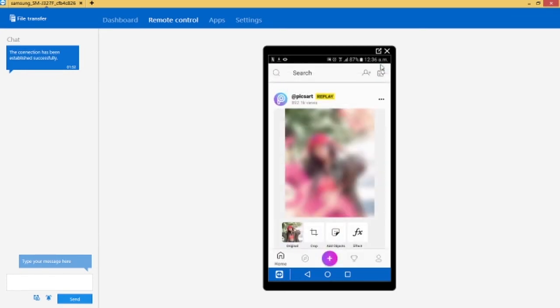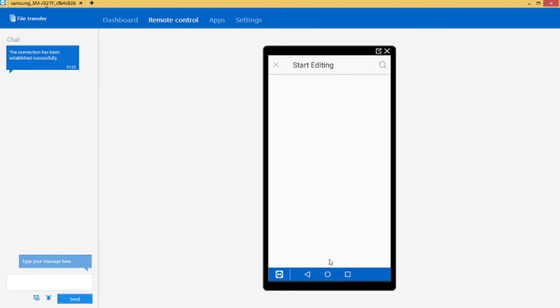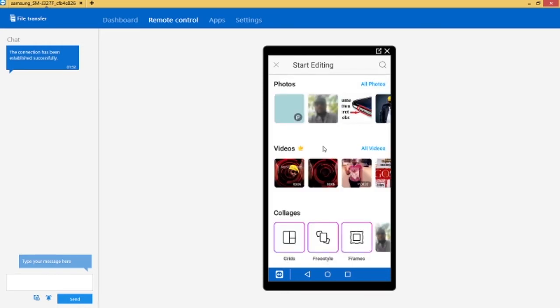So I have the blurred image already. What I do is I go back again to the plus sign and then I'm gonna select the blurred picture.